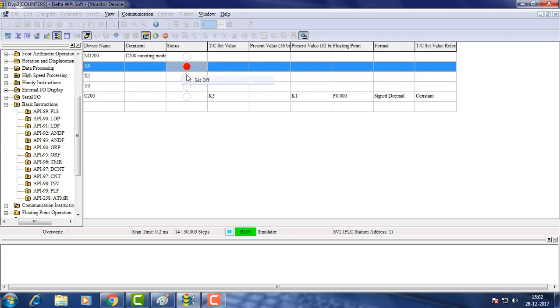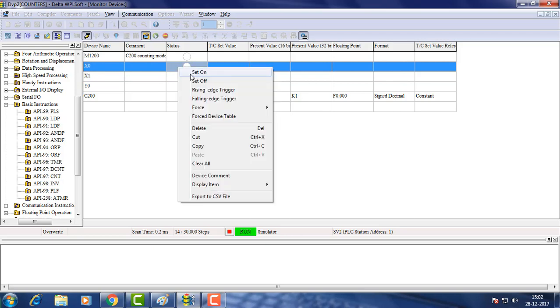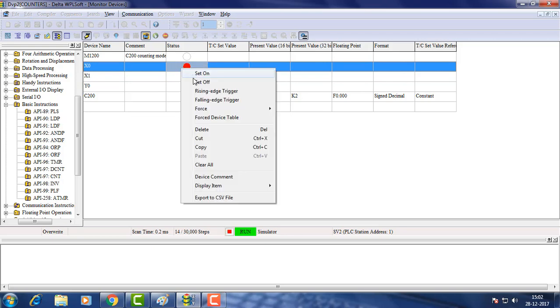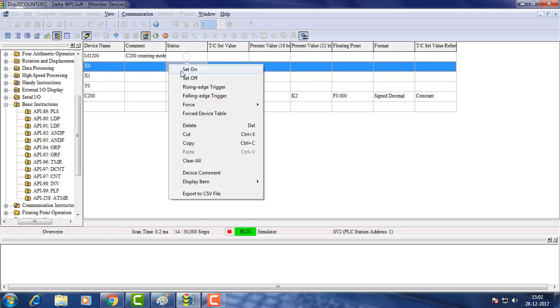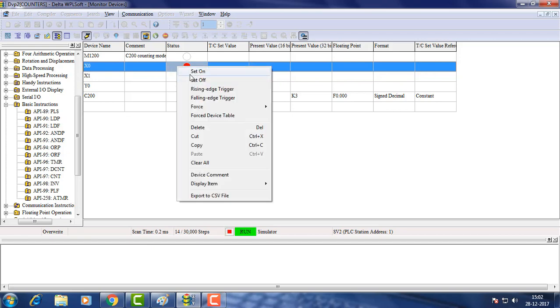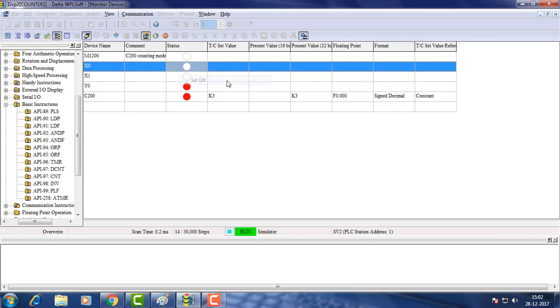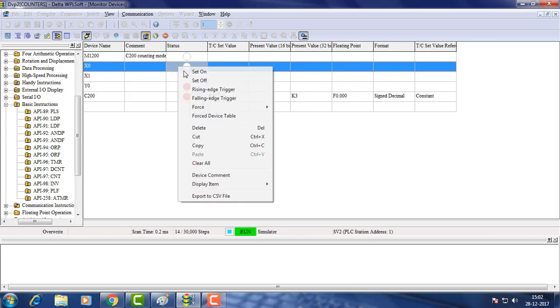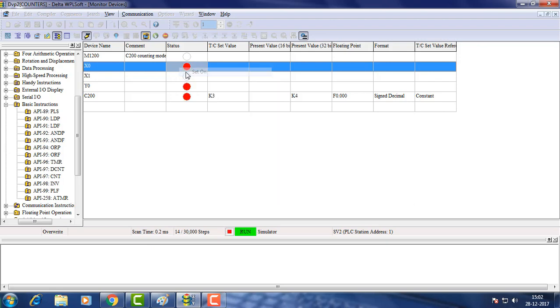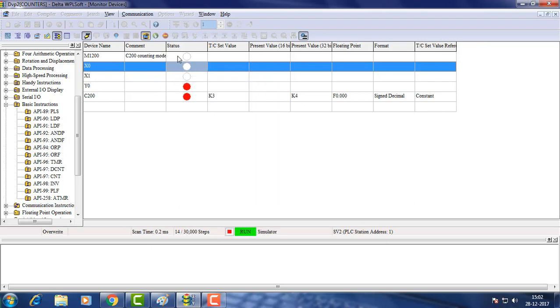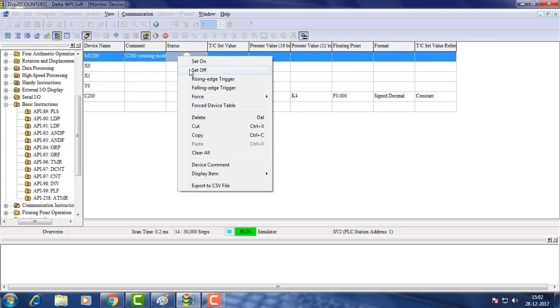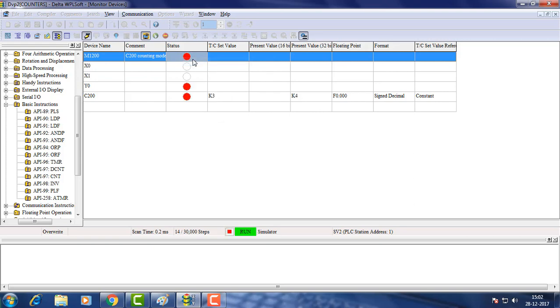Counter is count up to preset value using input switch. This turns on the NO contact of counter and the controlled output. Counter will not stop counting up unless status of associated memory is changed.